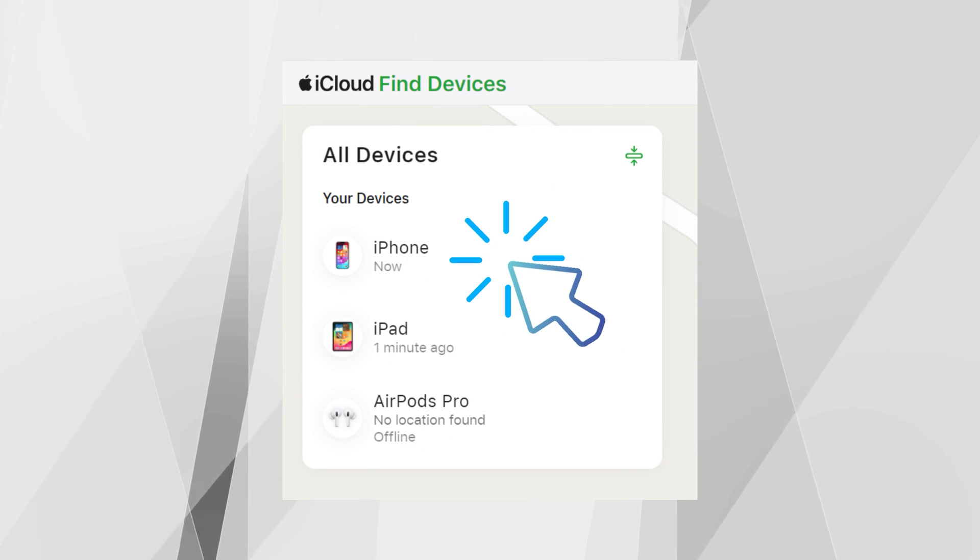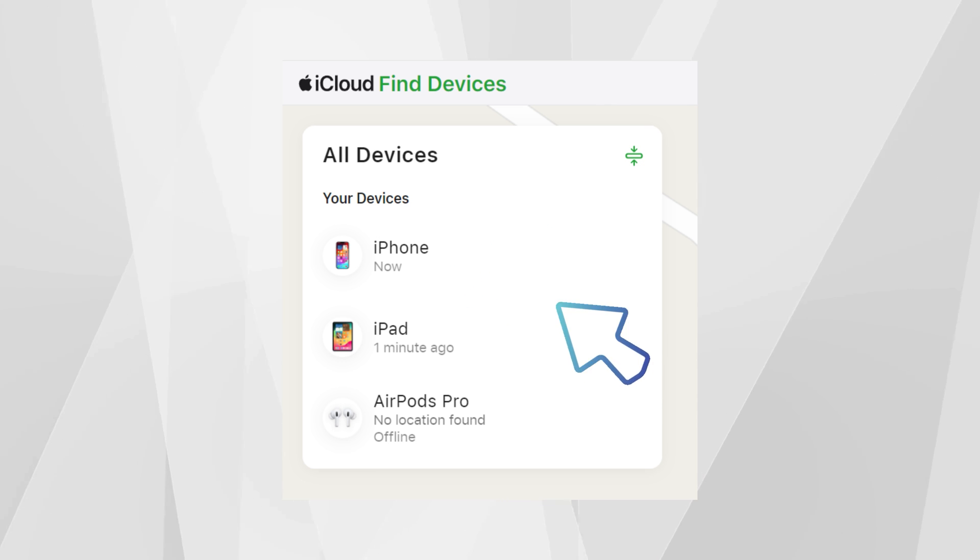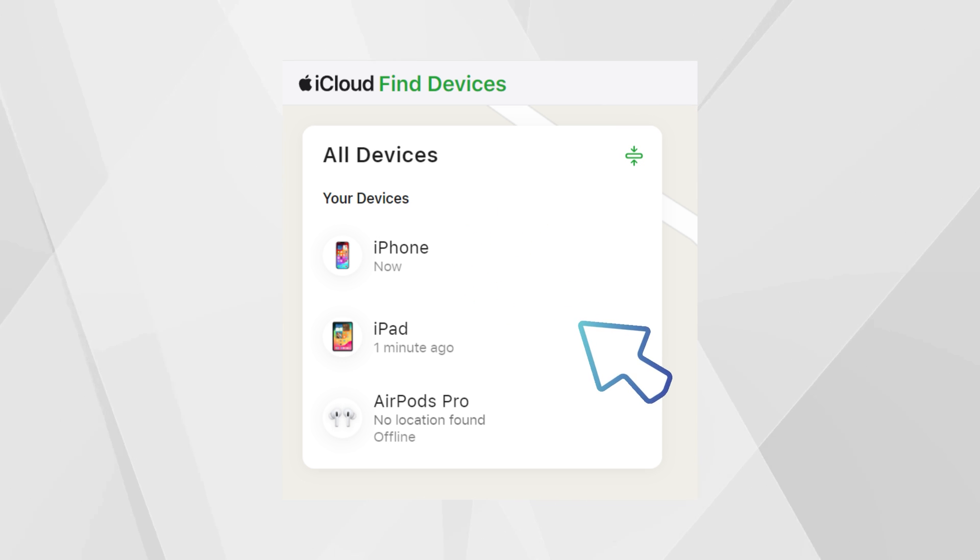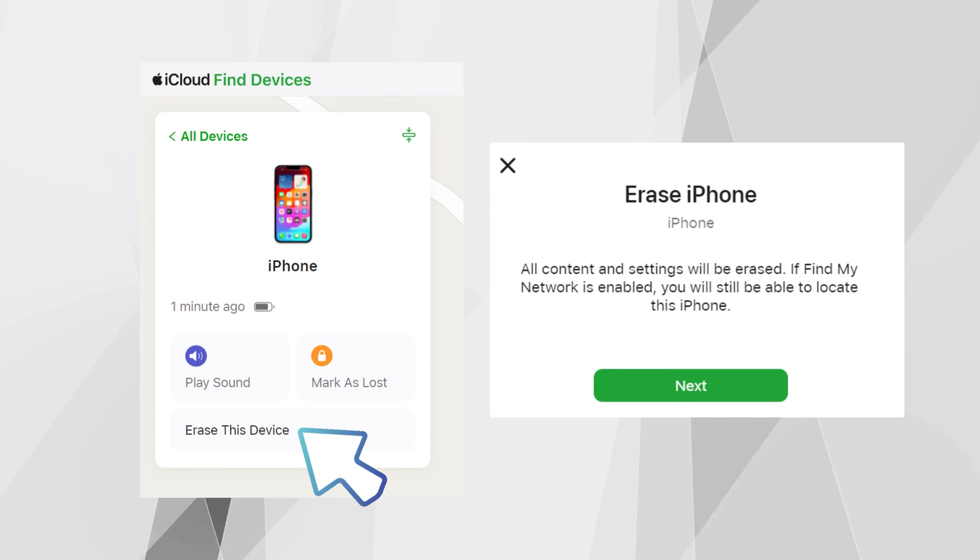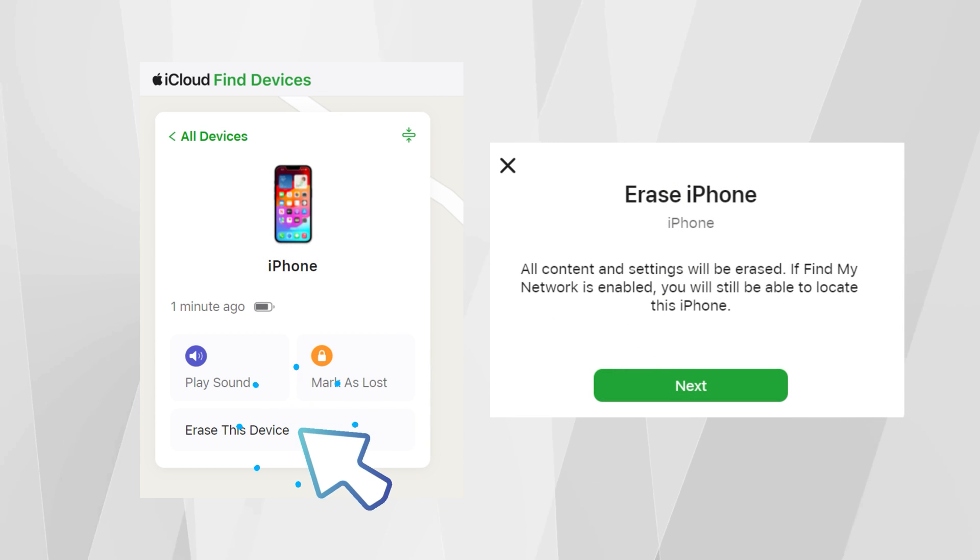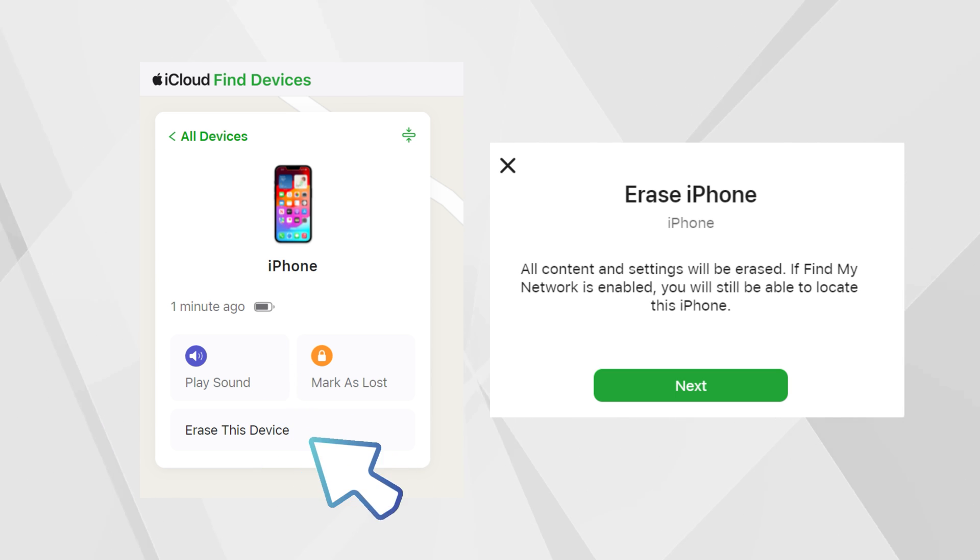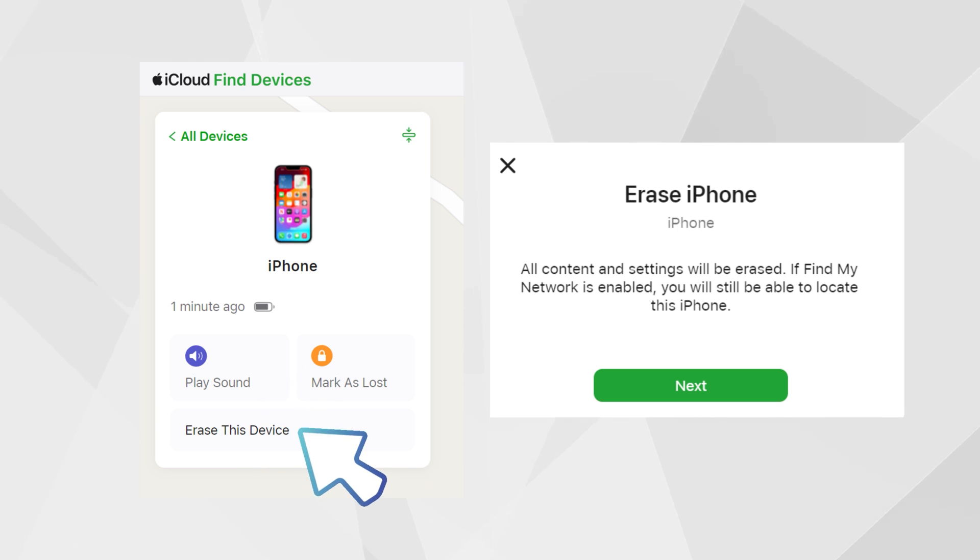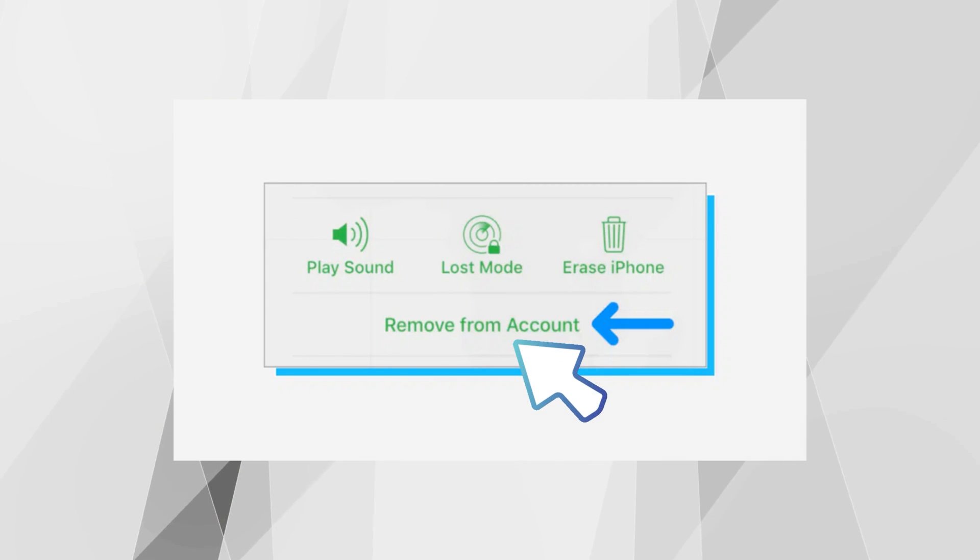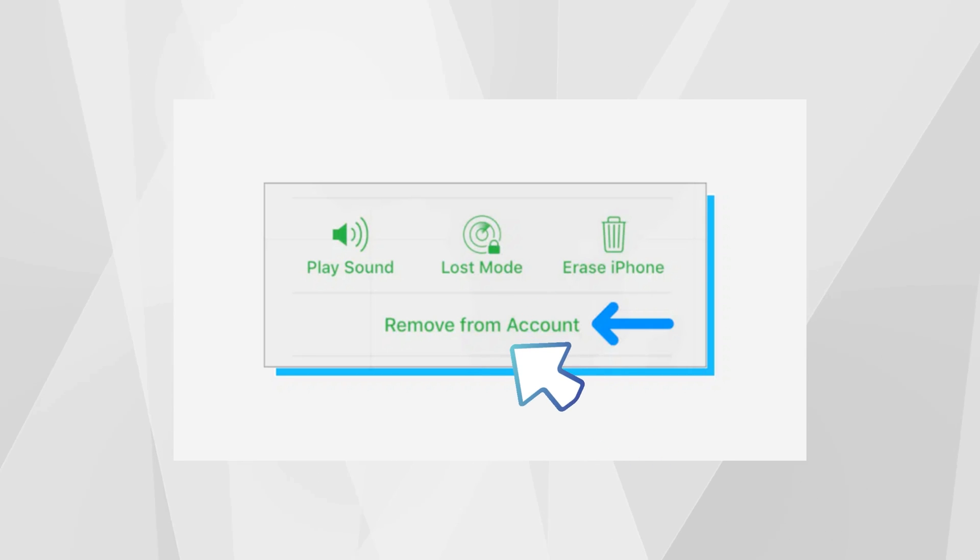In Find iPhone, there's a list of devices linked to their iCloud account. They should find and select your device, the one that's giving the locked to owner message. After selecting your device, they'll see an option to erase. They should click on this. This step will reset your device, wiping it clean, which is a crucial part of unlocking it. Finally, to make sure your iPhone is completely free from their iCloud account, they need to click on remove from account. This is the last step that cuts the tie between your iPhone and their iCloud. Following these steps is a great way to get your iPhone back to full functionality if you've got a cooperative seller.